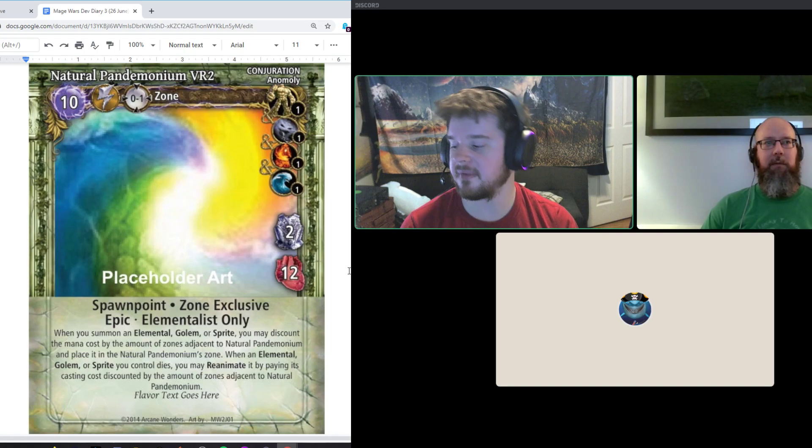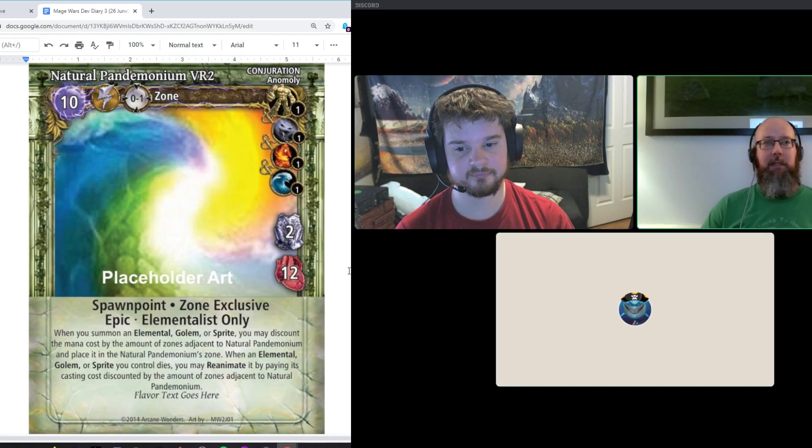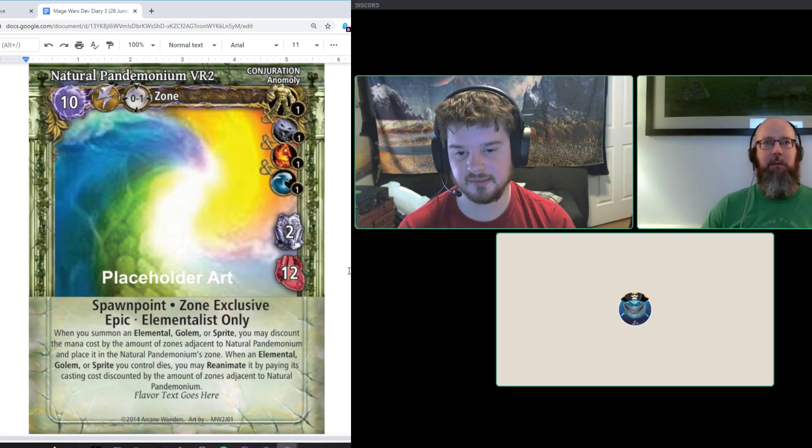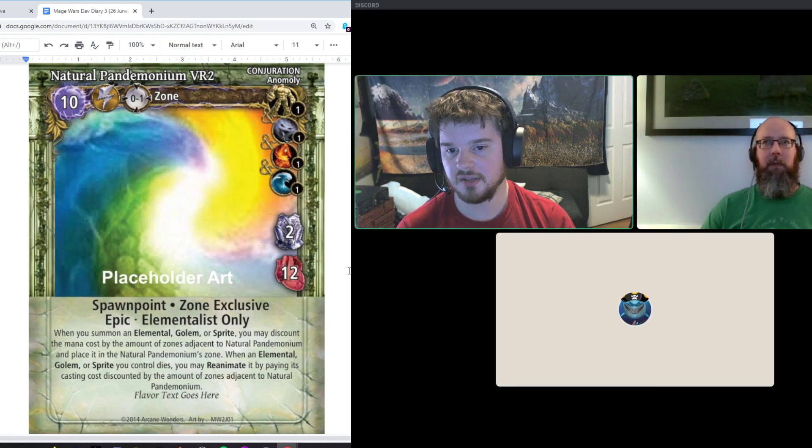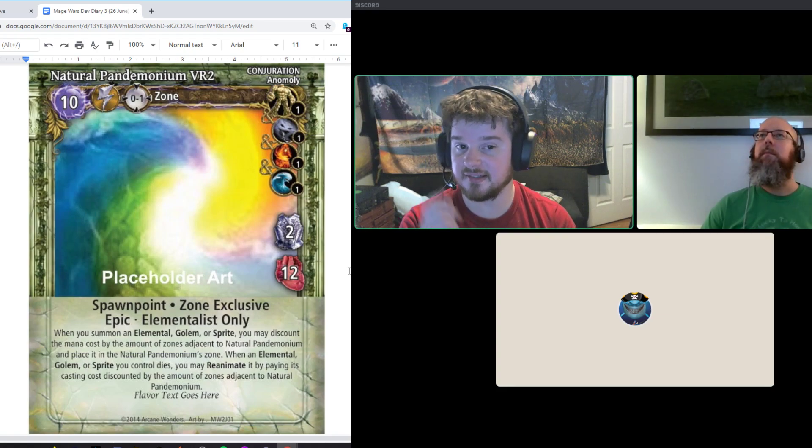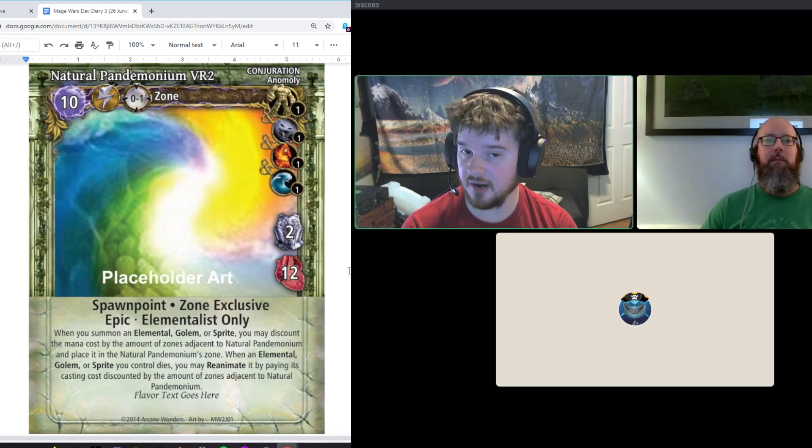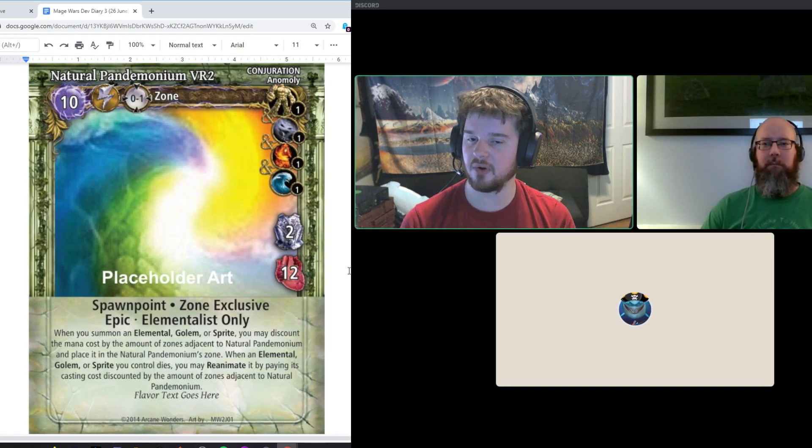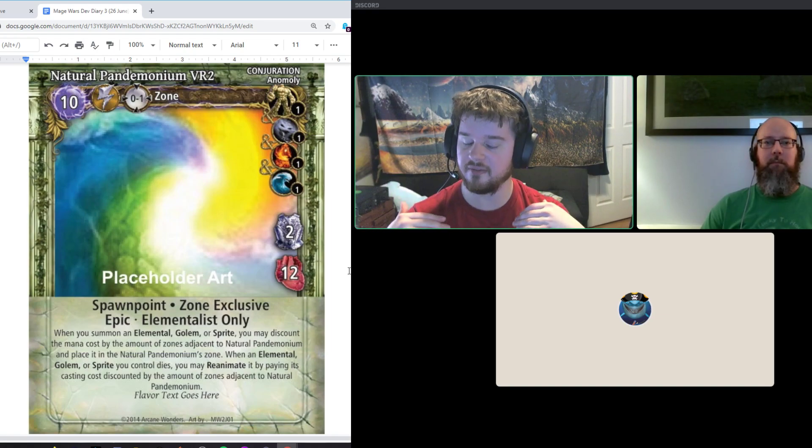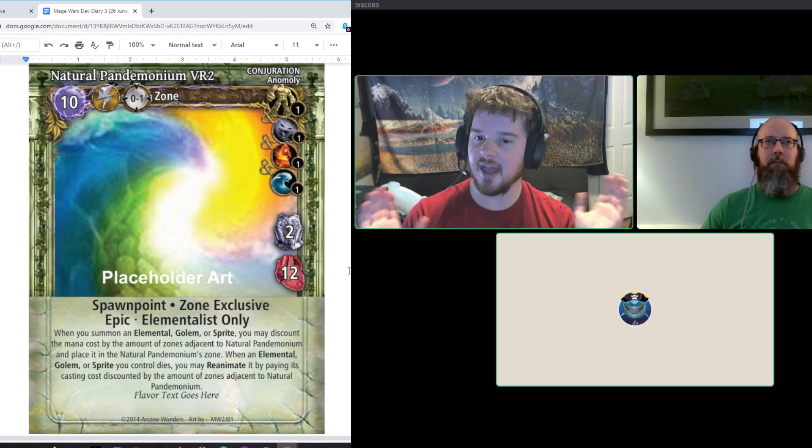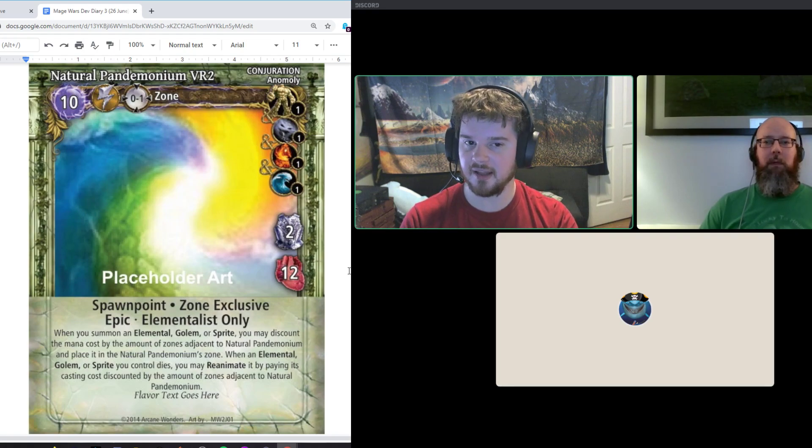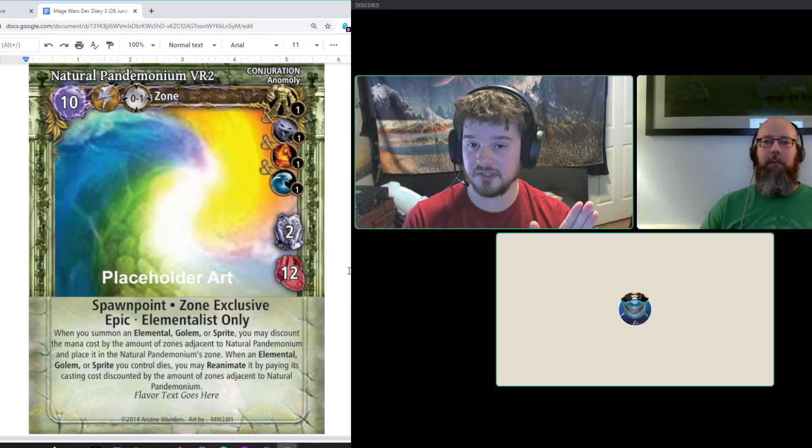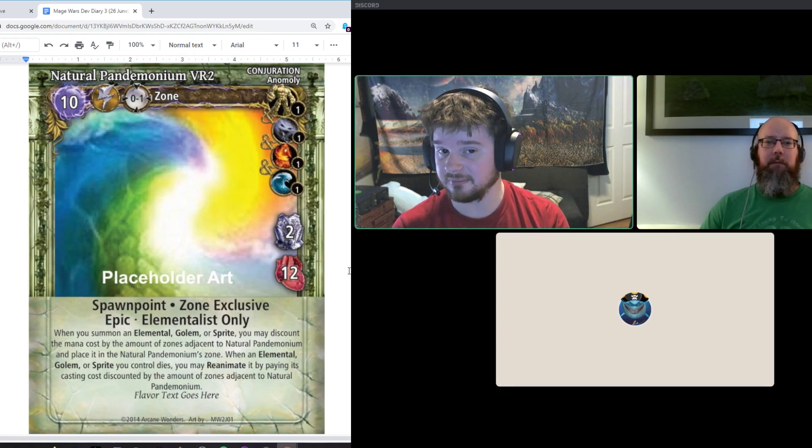So basically a lot of the games we saw with the Elementalists is they were able to front load a lot of the mana to get three big dudes out right away, and typically that was just a little bit too much in the early game for the opponent to deal with. So we're hoping by raising the mana cost and by making it that you don't get those big discounts unless you have this out in the middle of the field where it's super exposed, that basically allows him to ramp down a ton.